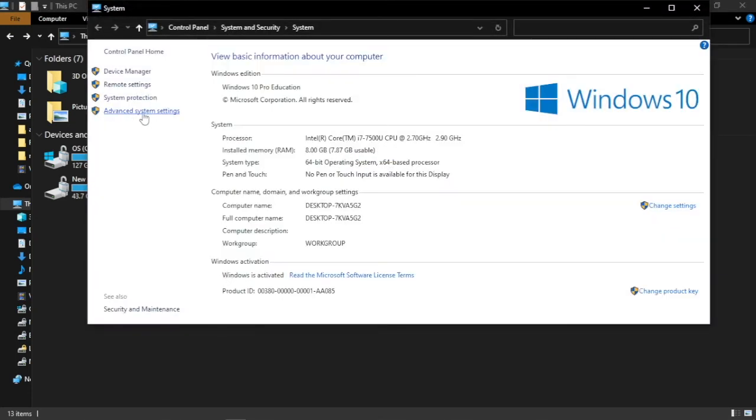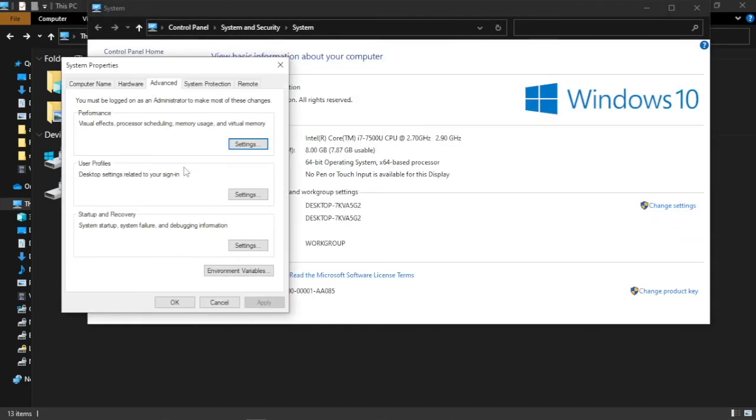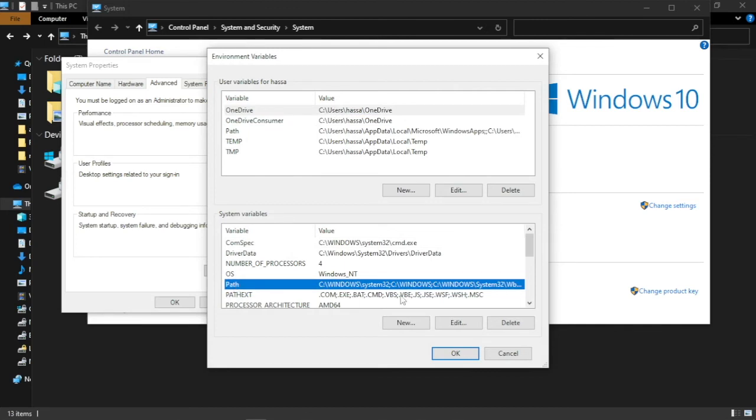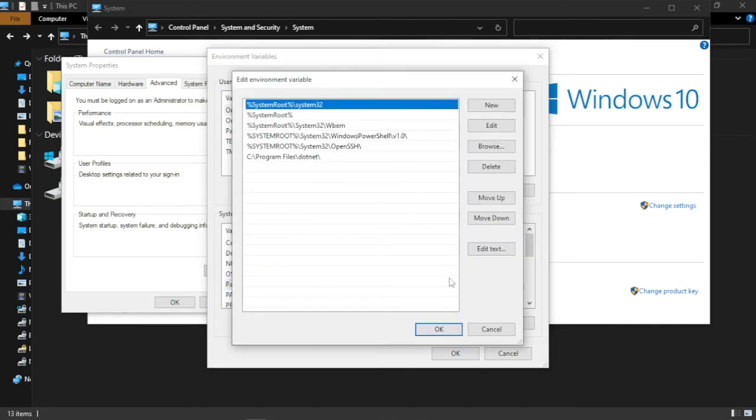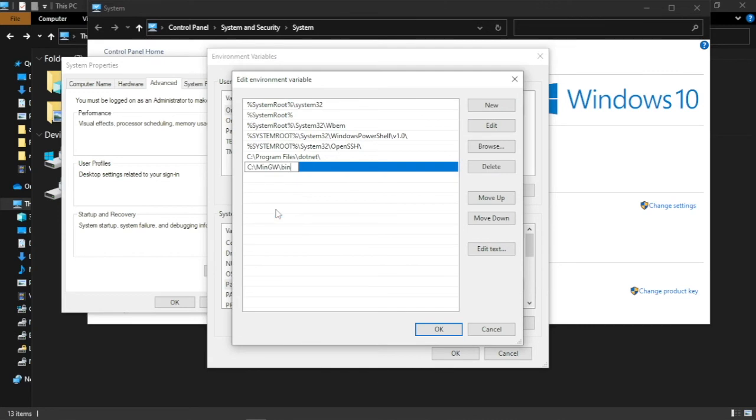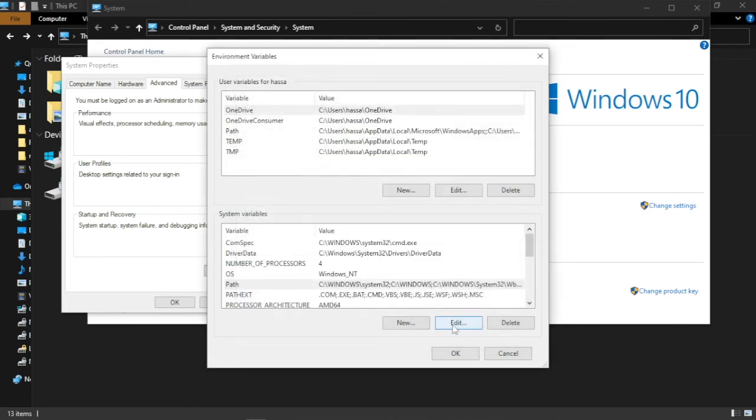Click Advanced System Settings, then click Environment Variables. Now select Path and click this Edit button. Now click New. Right-click here and paste that path we copied just now, and then OK them all and close the settings window.